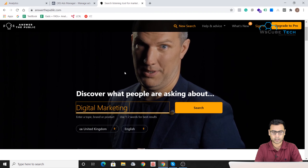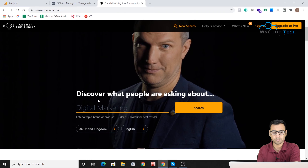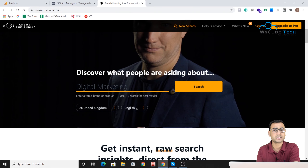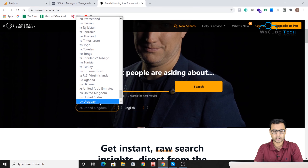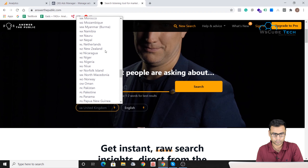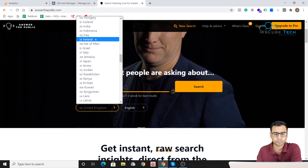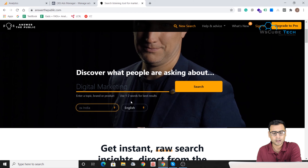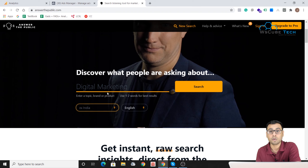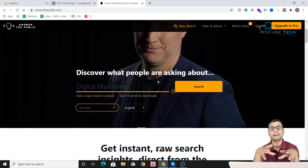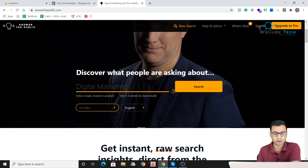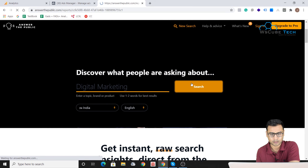We assumed our primary keyword is 'digital marketing,' so we'll put that in here. You can also be specific about location and language. I suggest going with the default settings, but you can change it to US or India. I'll be selecting India and keeping English as the language. They recommend using one to two words for best results — don't write lengthy sentences. Then we click the search button.